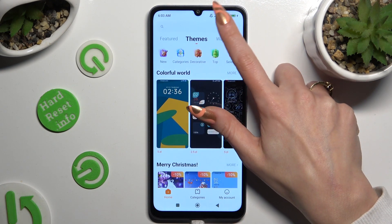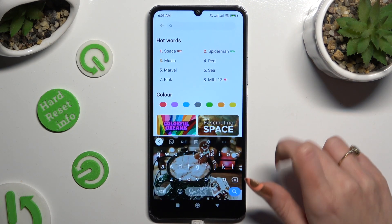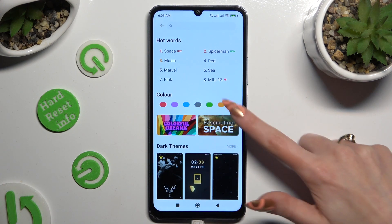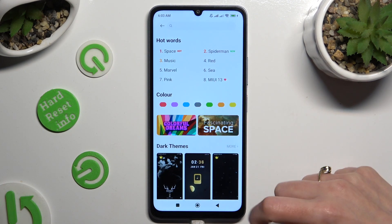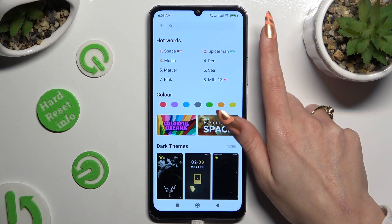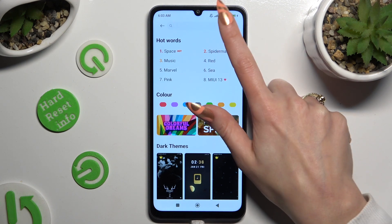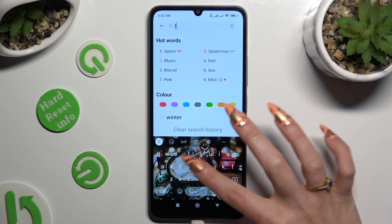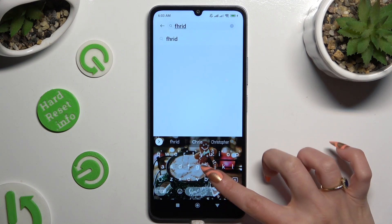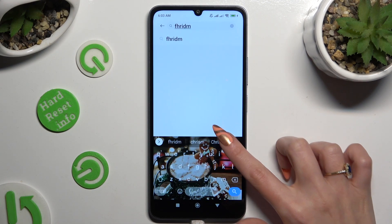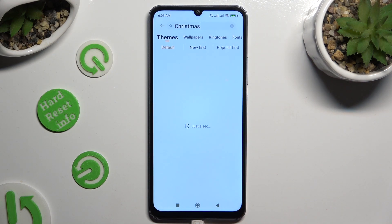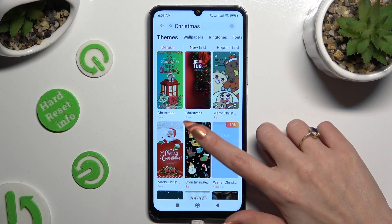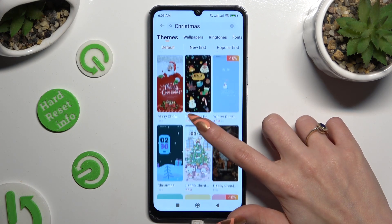Click on the search bar and type in whatever you wish, or just click on one of those categories. I will go with Christmas.